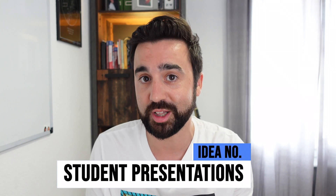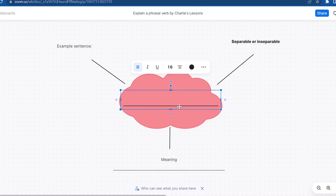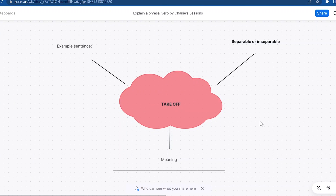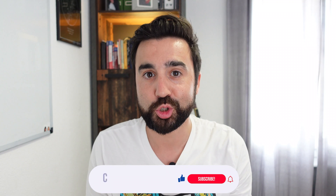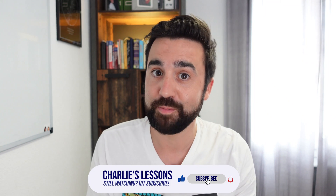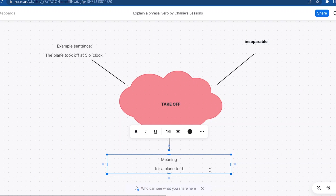My last idea, number six, is to get students to present a language area to the class. I often do this with phrasal verbs. I assign a phrasal verb from a particular topic — let's say travel — and I'd like that student to go home and present to the class how that phrasal verb works: is it inseparable or separable, what is the meaning, and an example sentence. I created a template for this in my Zoom account. Much like setting homework, I share that template with each individual student, and then in the next class they present it to the class, going through all the different aspects of the phrasal verb.